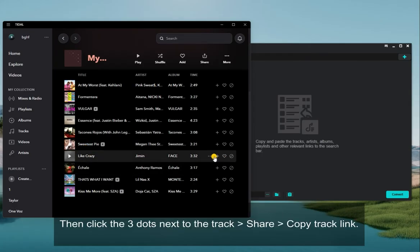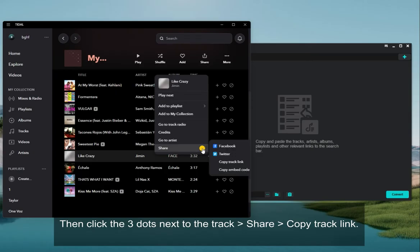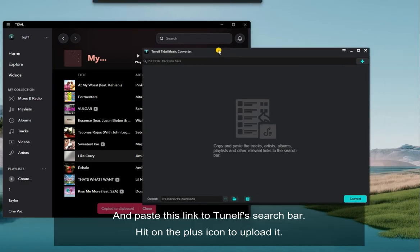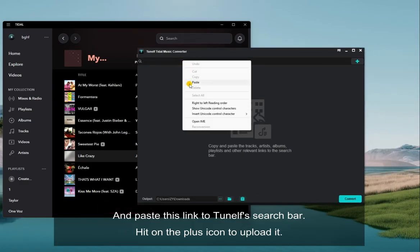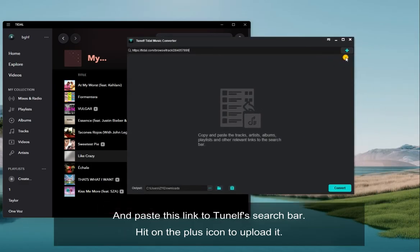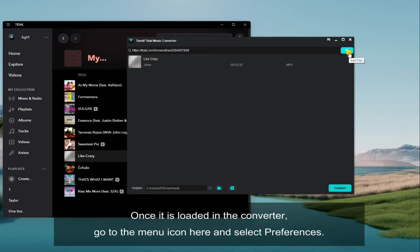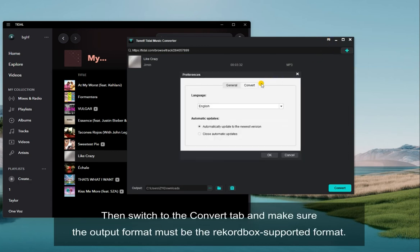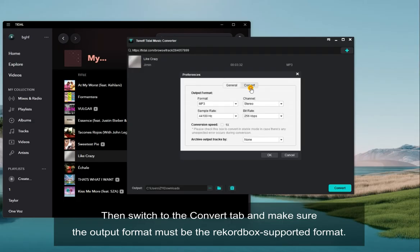Then click the three dots next to the track, and share, then copy track link. Paste this link to TuneElf's search bar and hit the plus icon to upload it. Once it is loaded in the converter, go to the menu icon and select Preferences, then switch to the Convert tab and make sure the output format is a Rekordbox-supported format.